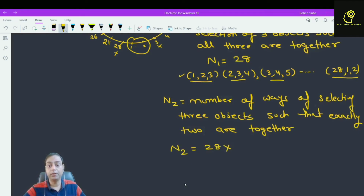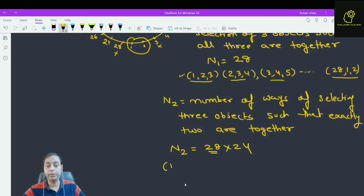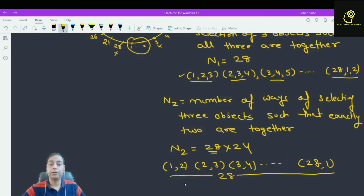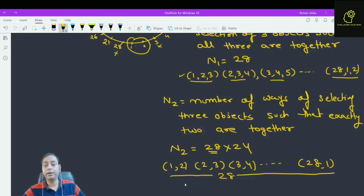So n2 equals 28 times 24. How come 28? This 28 accounts for the pairs (1,2), (2,3), (3,4), ..., (28,1) — there are 28 such adjacent pairs. And the remaining object can be selected in 24 ways. So n2 equals 28 times 24.